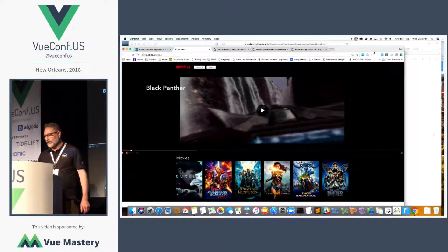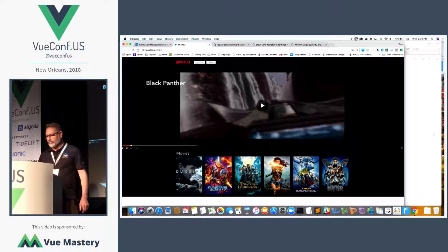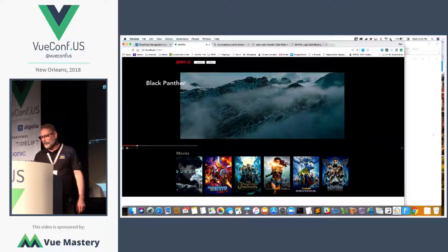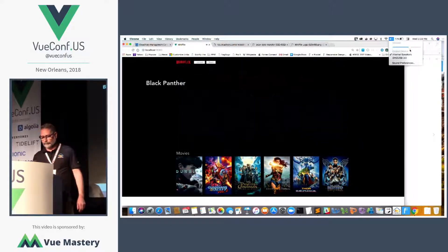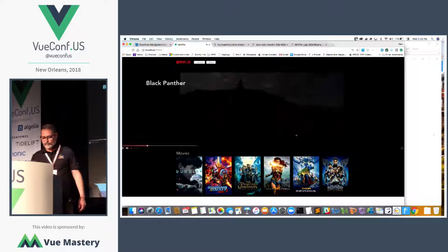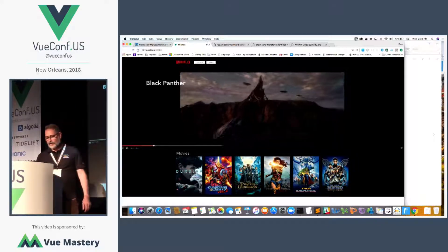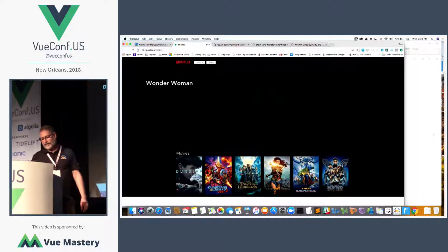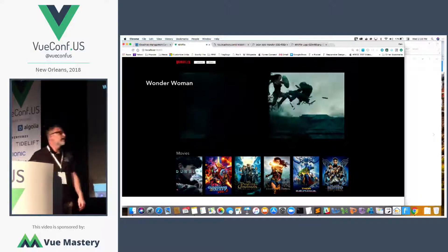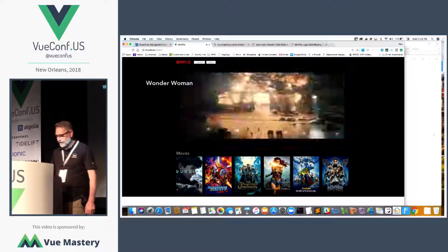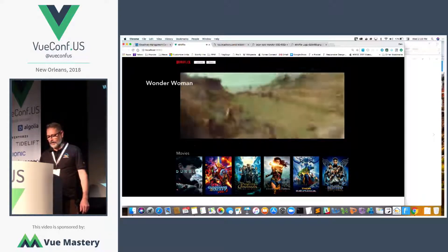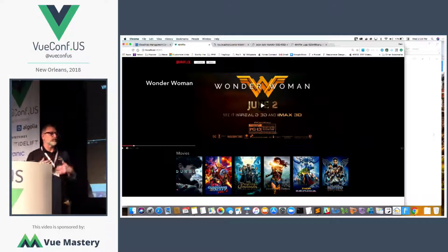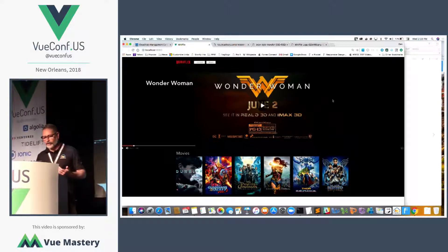It's called Miniflix, and it's essentially a Netflix clone. You have trailers, you can jump around from one to the next. It's kind of our version of a to-do app for training. We want to get people up and running pretty quick.